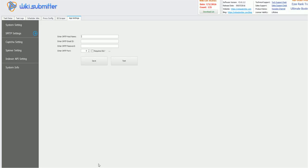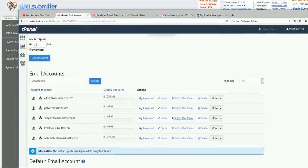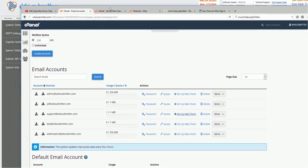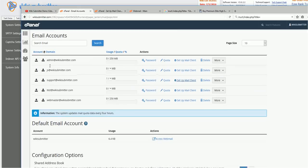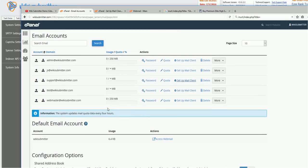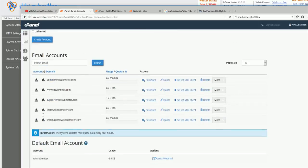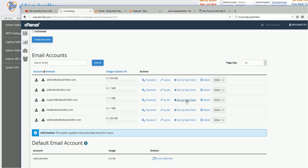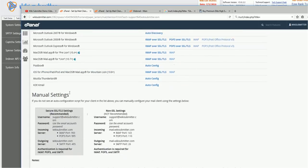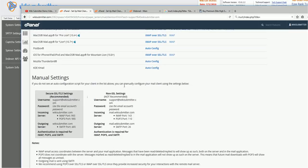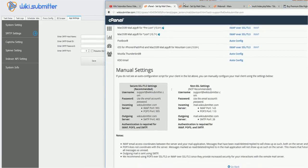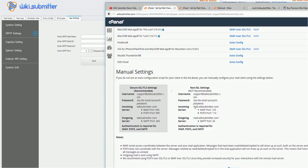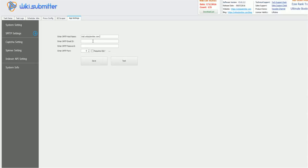So in cPanel, in your main dashboard, when you click on email accounts link, you will get this page. Here I have few email IDs. I am just clicking on setup mail client and it takes me here in this page. Here for SMTP, you need to use this, that is outgoing server. See this, mail.wikisubmitter.com. This is my outgoing server. So I will just copy it and paste it here.